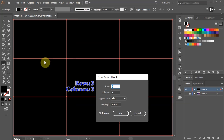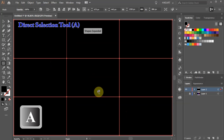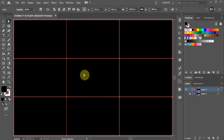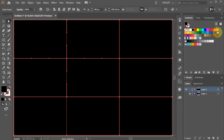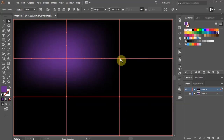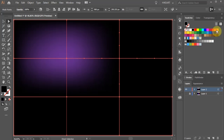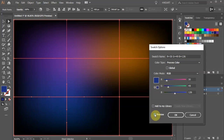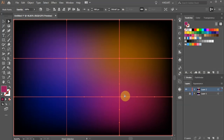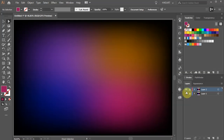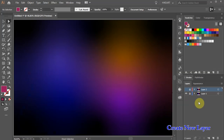Set the Rows and Columns to 3 and click OK. Next switch to the Direct Selection tool and click on an anchor point. Now apply a color of your choice and do the same with the other three points. Then lock the layer with the background and make a new layer.